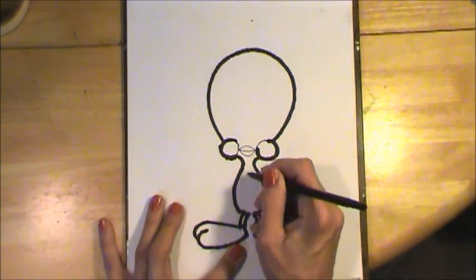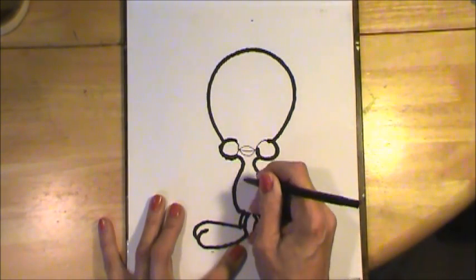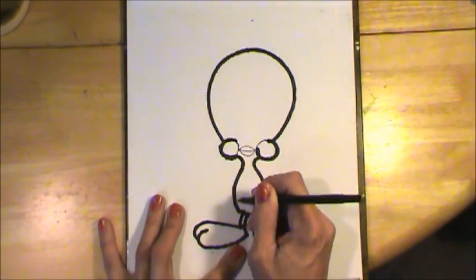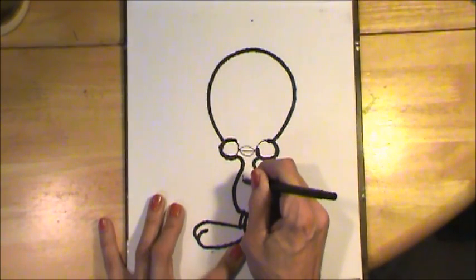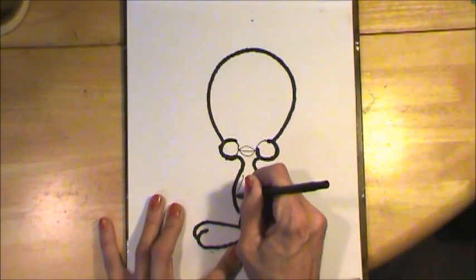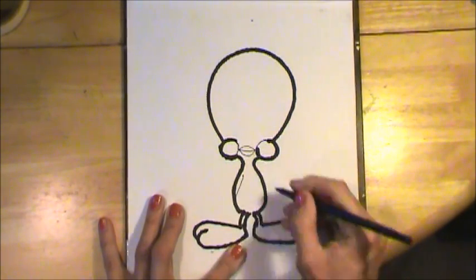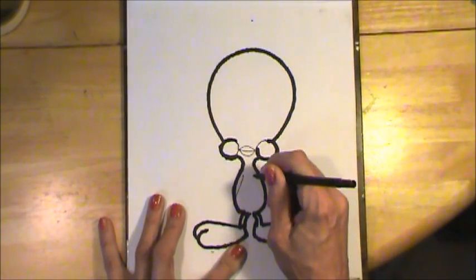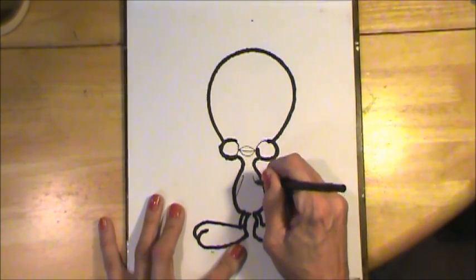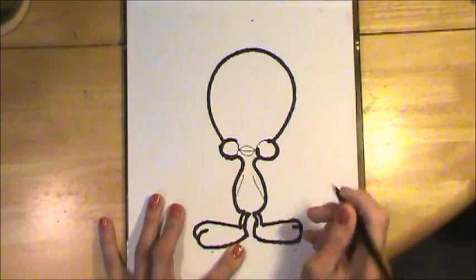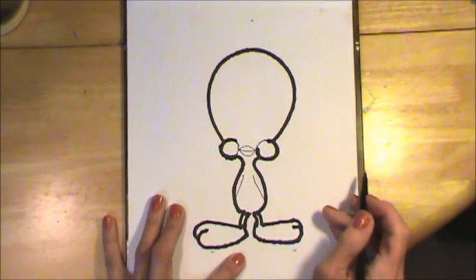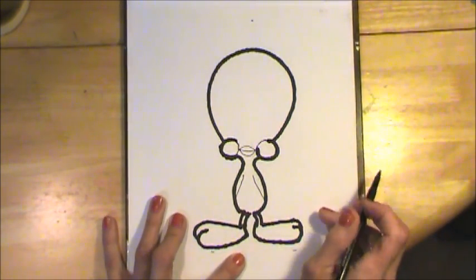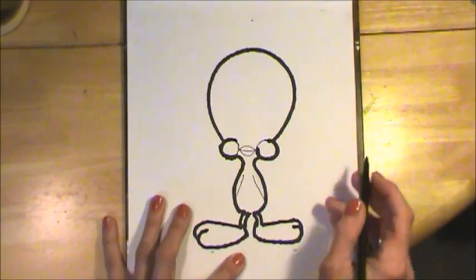Now inside of this pear, we're just going to make a little line there and a little line there and those are Tweety Bird's wings.